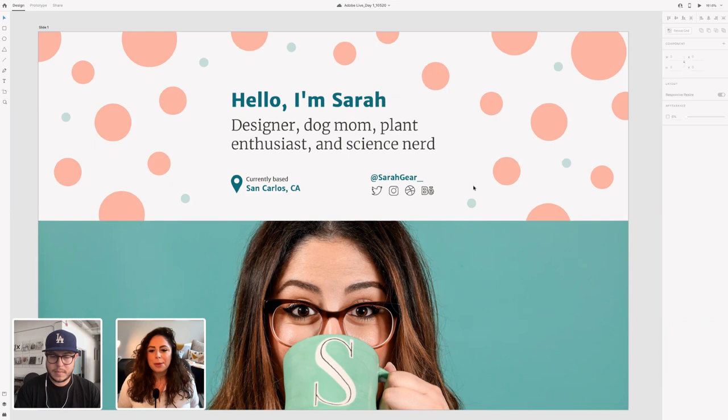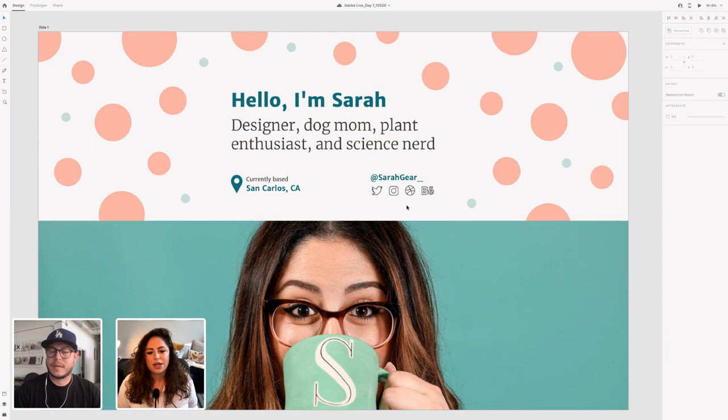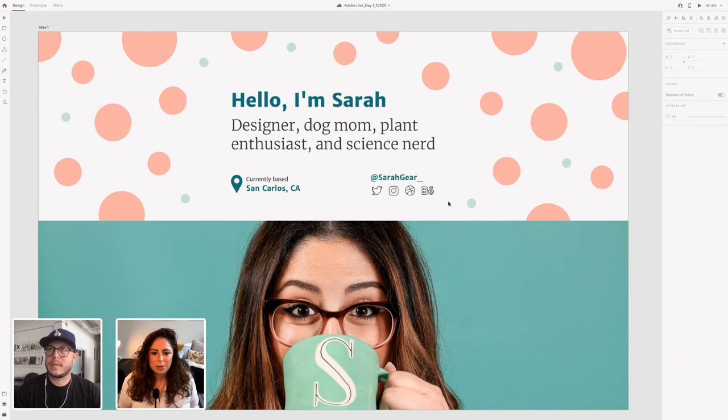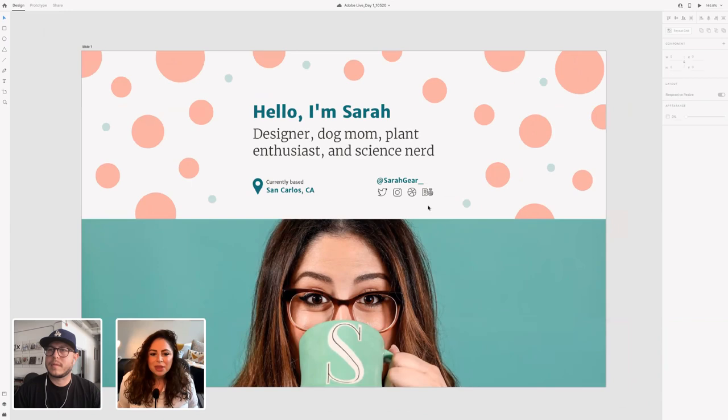I'll start with a little intro about myself for anybody who doesn't know me. My name is Sarah. I'm a designer, dog mom, plant enthusiast, and science nerd. I'm based in the South Bay in San Carlos. You can find me at the handle @sarahgear_ on basically all my social media — Twitter, Instagram, especially around plants, I'm usually posting about plants there.